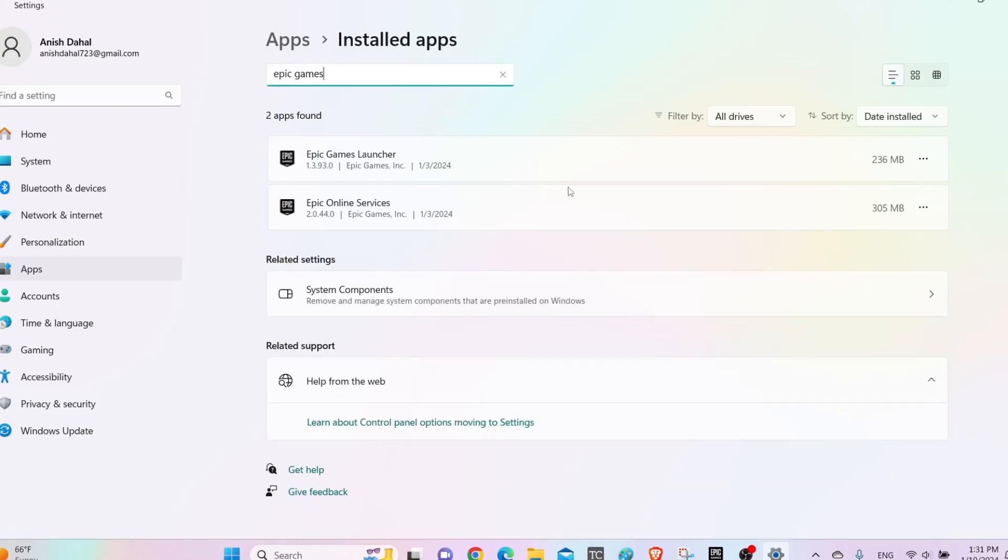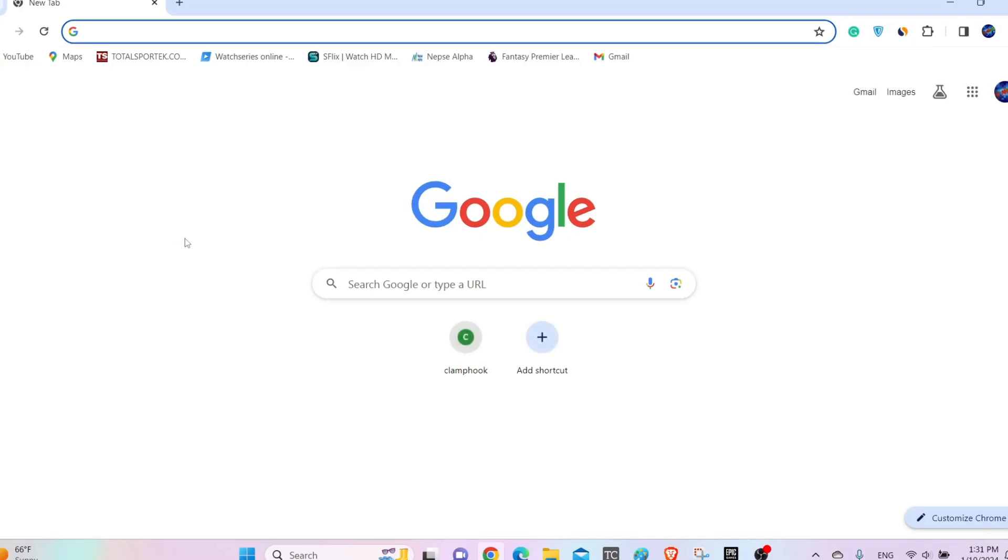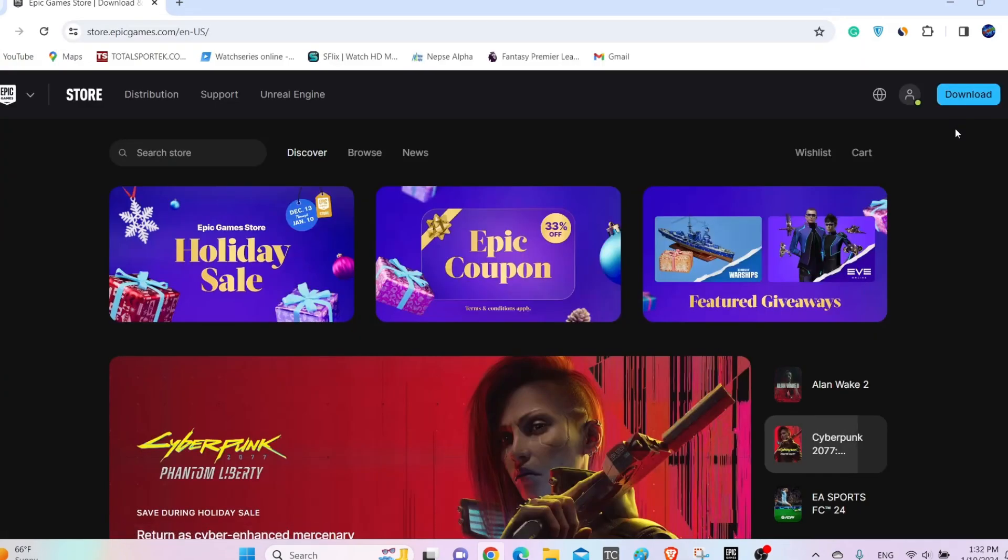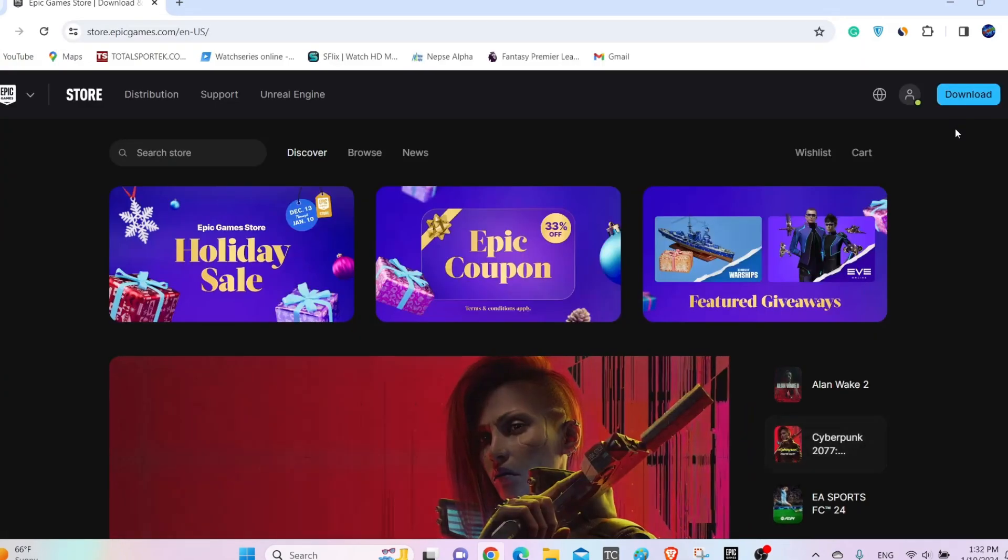Now search for Epic Games Launcher. After you find this, click on the three dots on the right hand side and then uninstall the app. After you do that, go to the website of Epic Games and then download the latest version of the launcher from the download option.